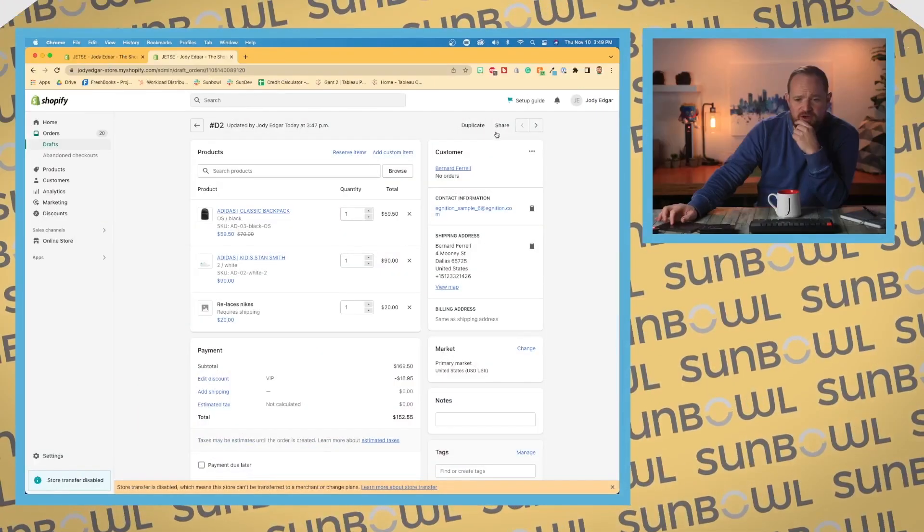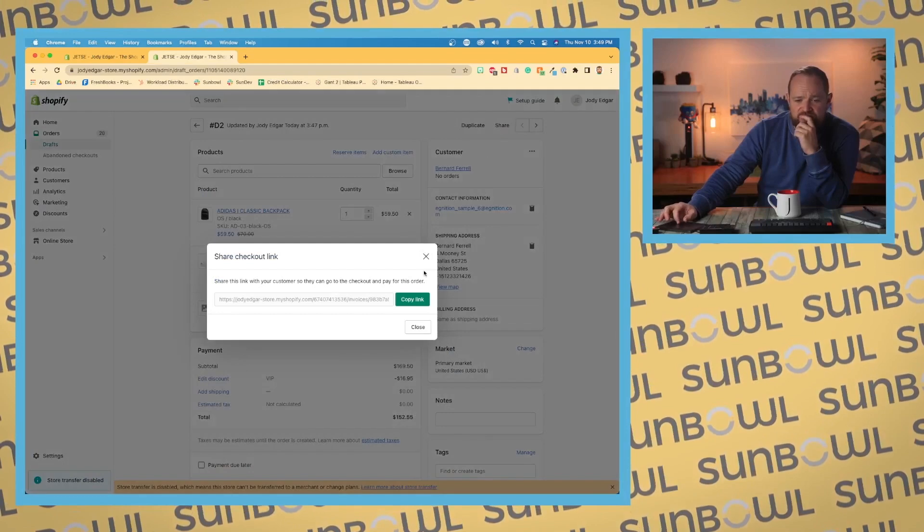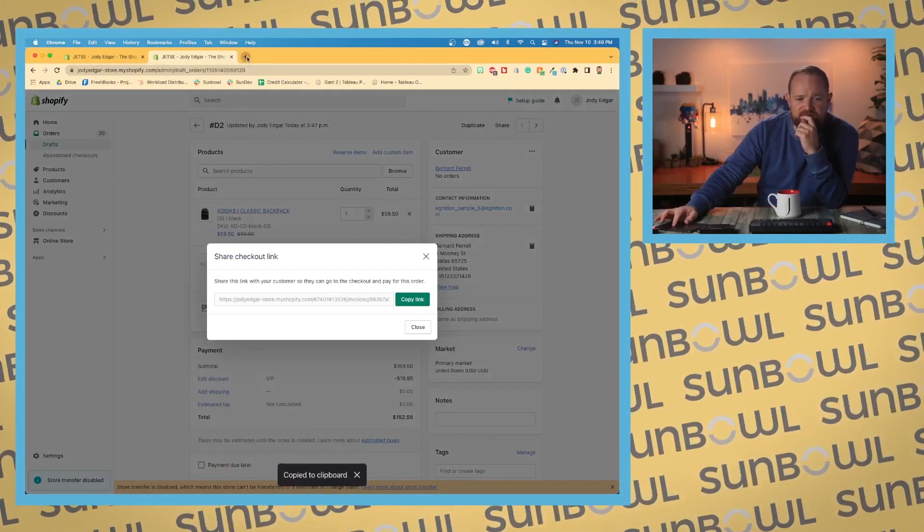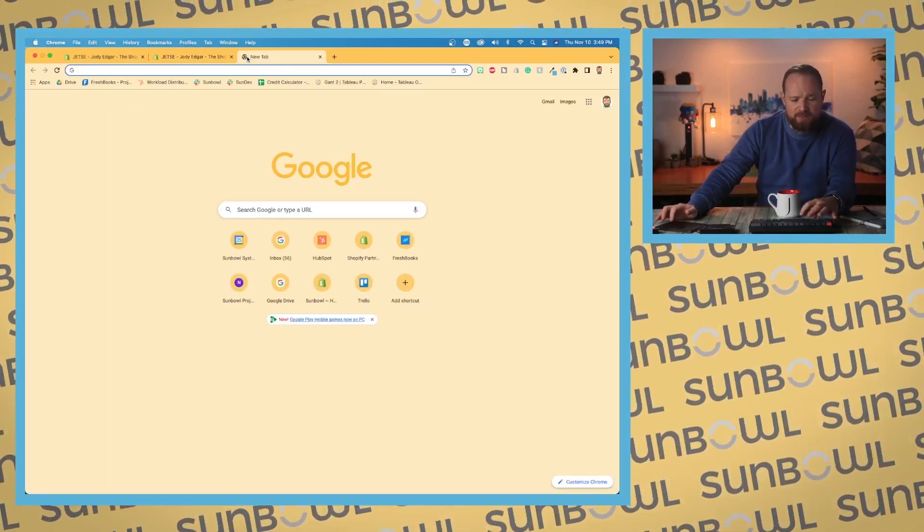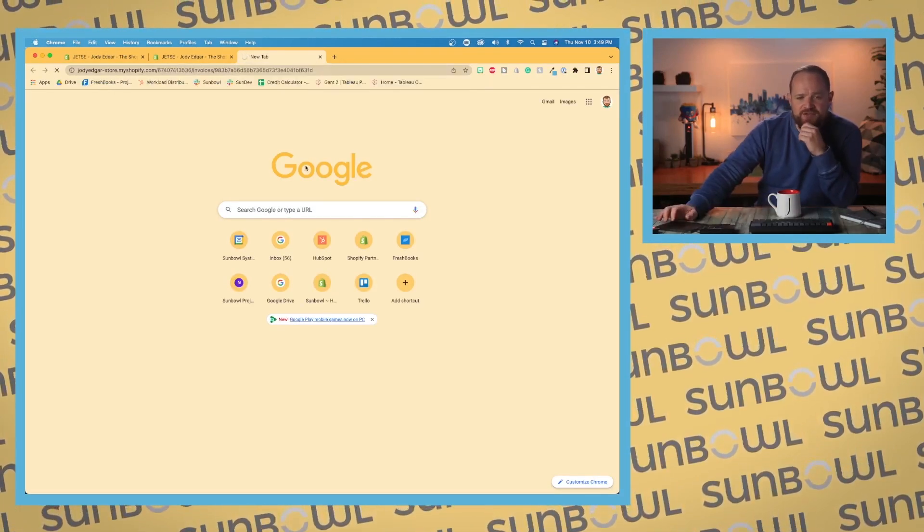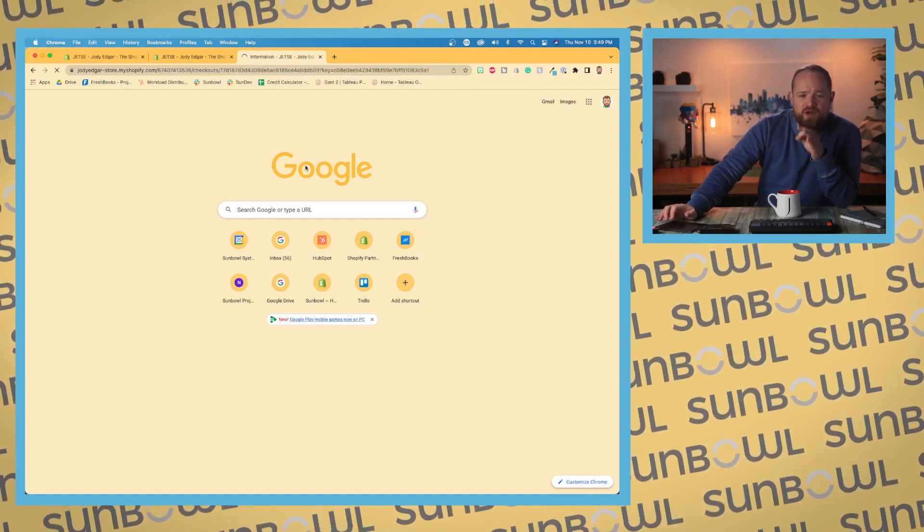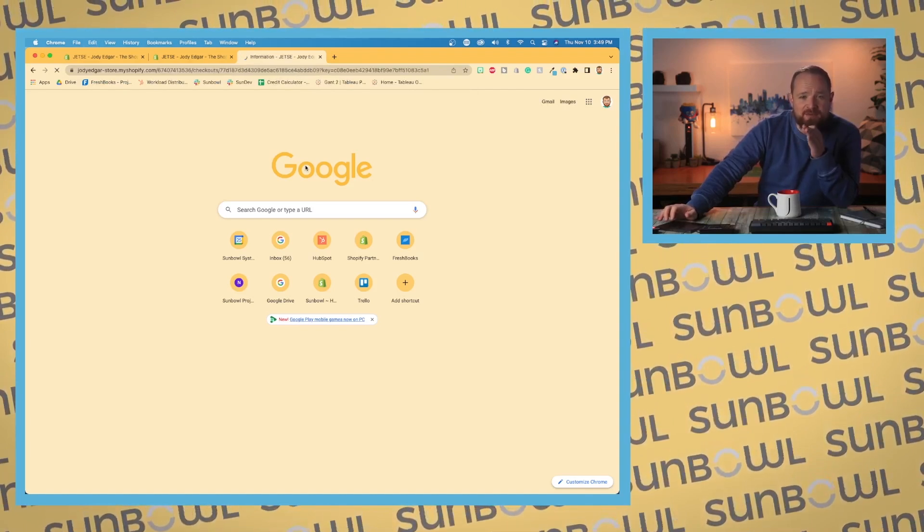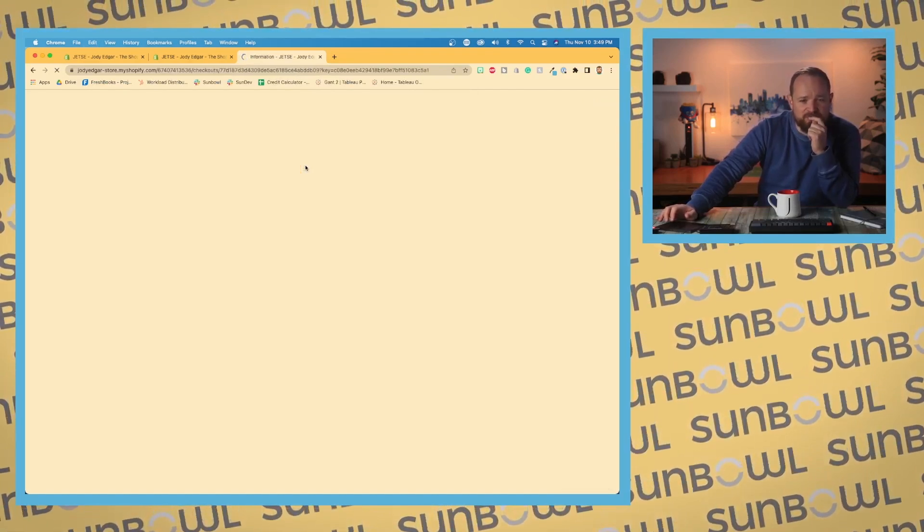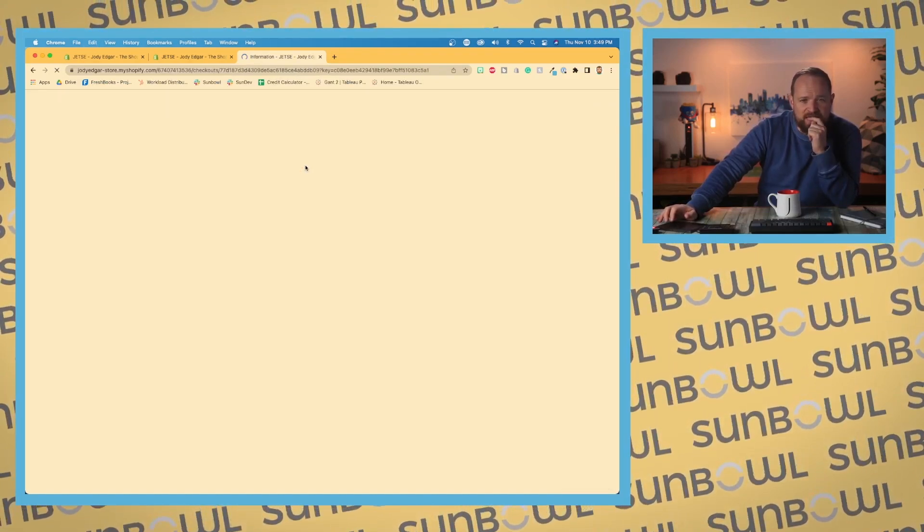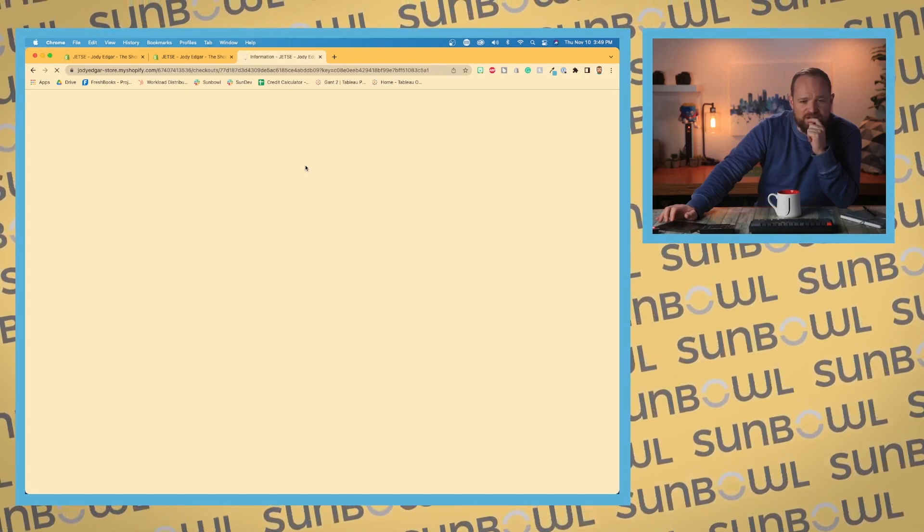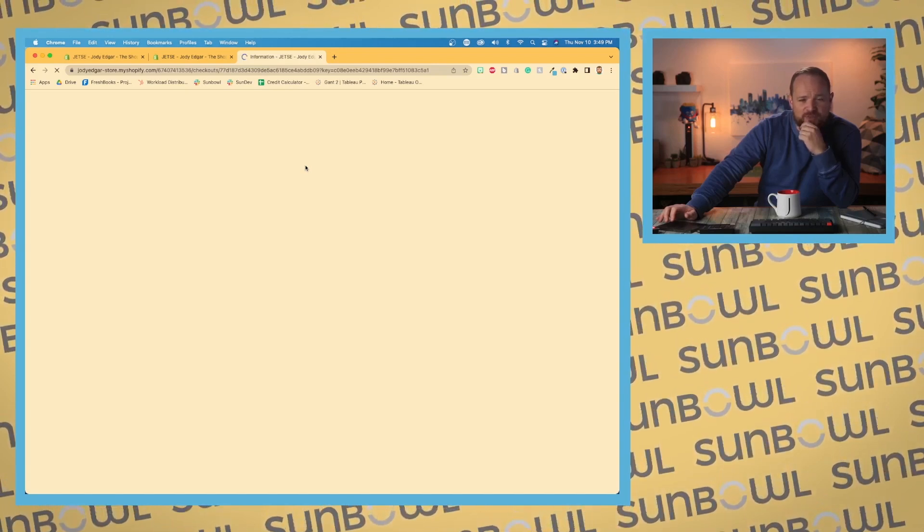First thing we're going to do is go to drafts and send a draft. I'm going to hop over to the video here, share this, copy this link, and paste this into our browser. We may run into a problem because payment is not set up, so it's possible it will not allow us to check out, but we'll find out in just a moment.